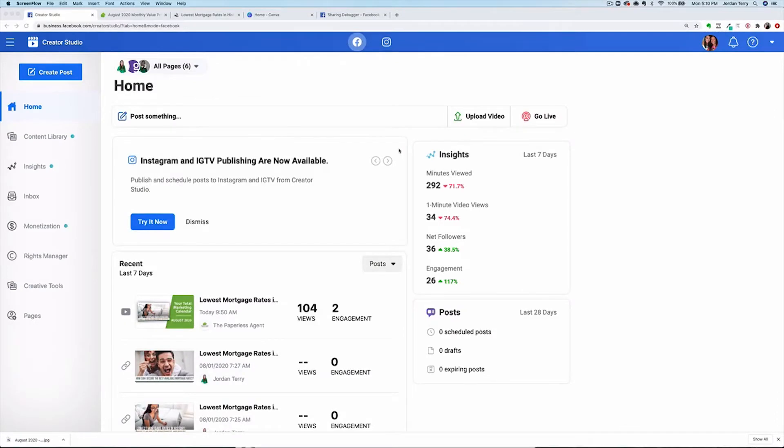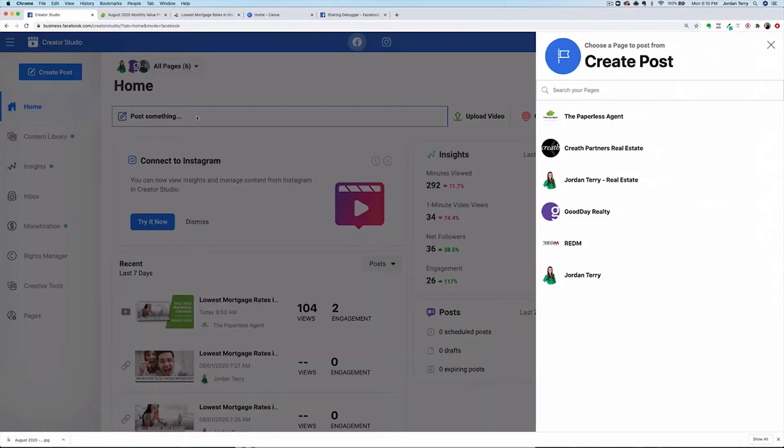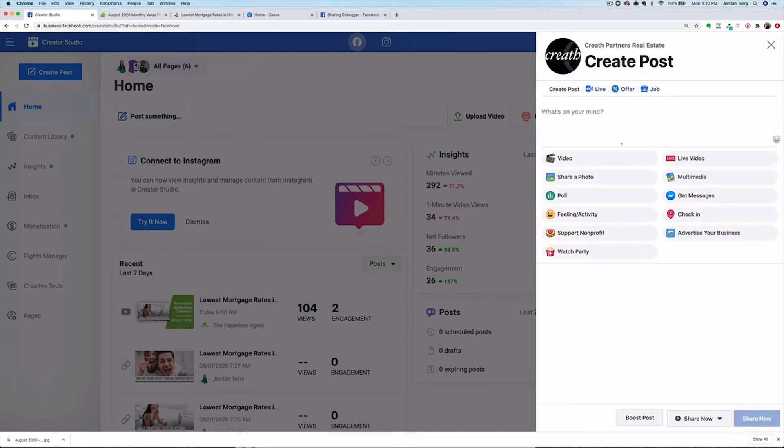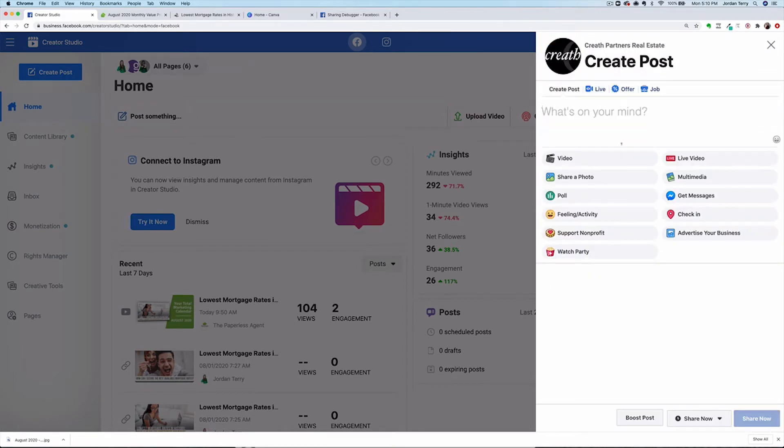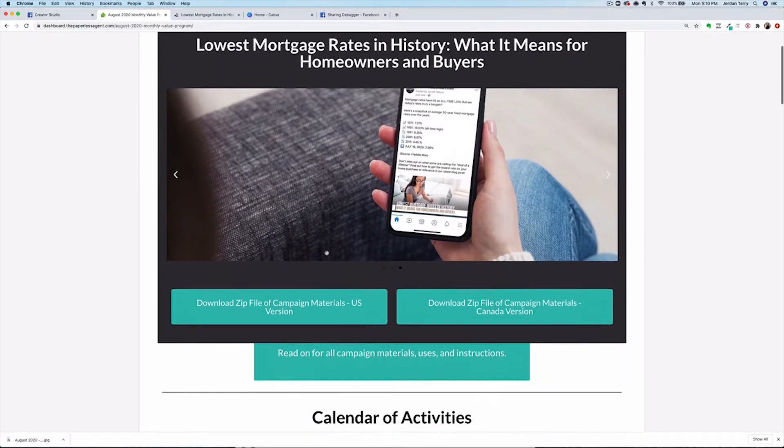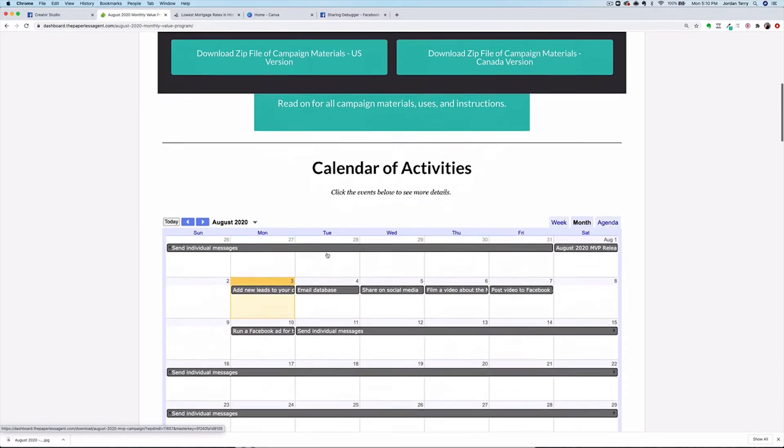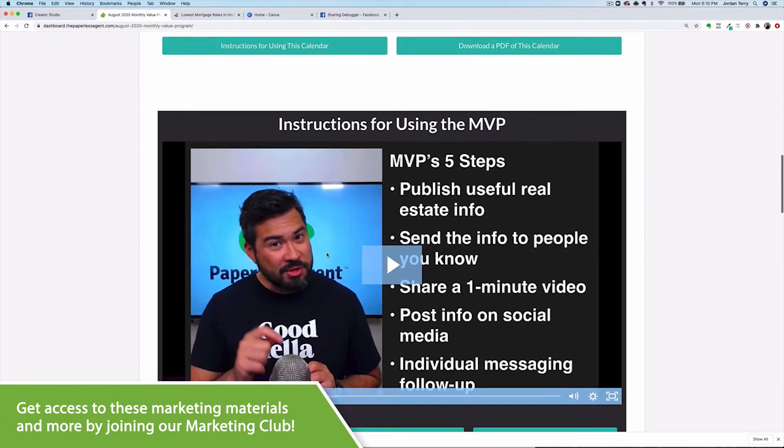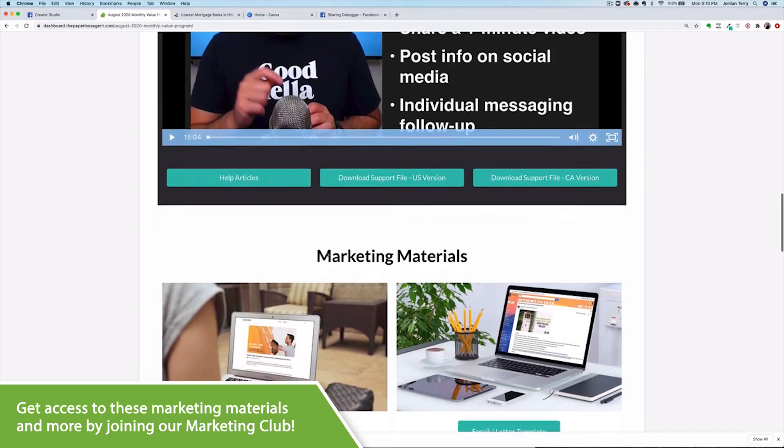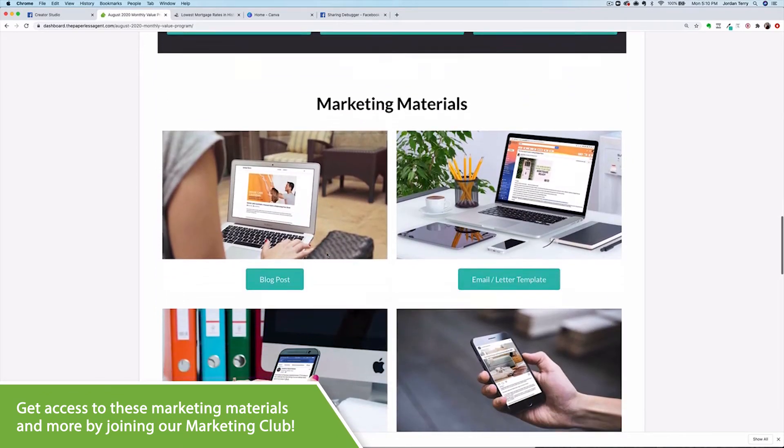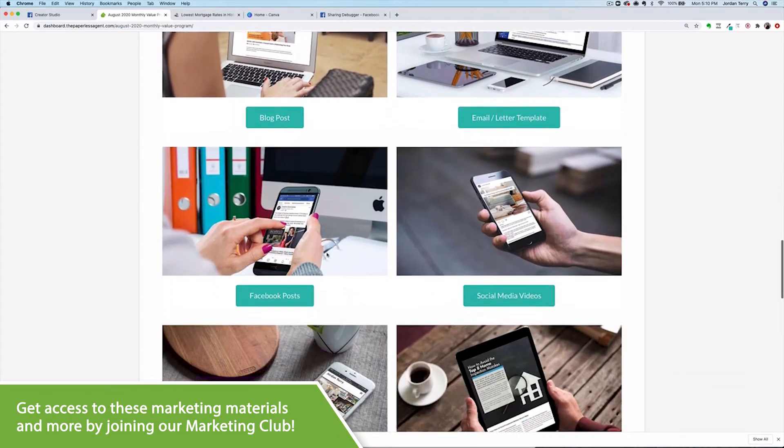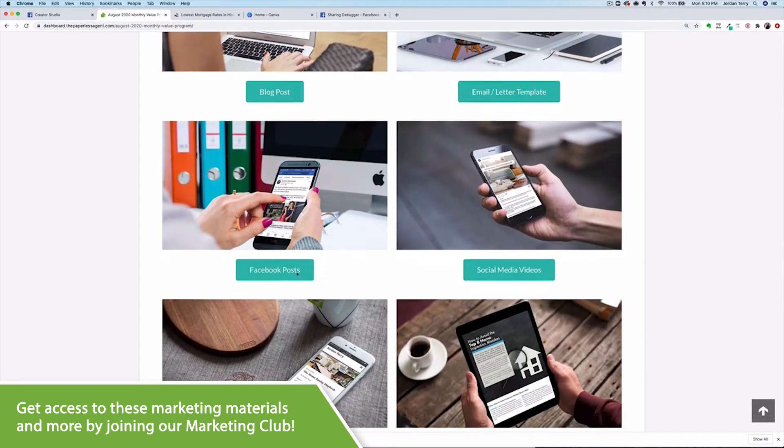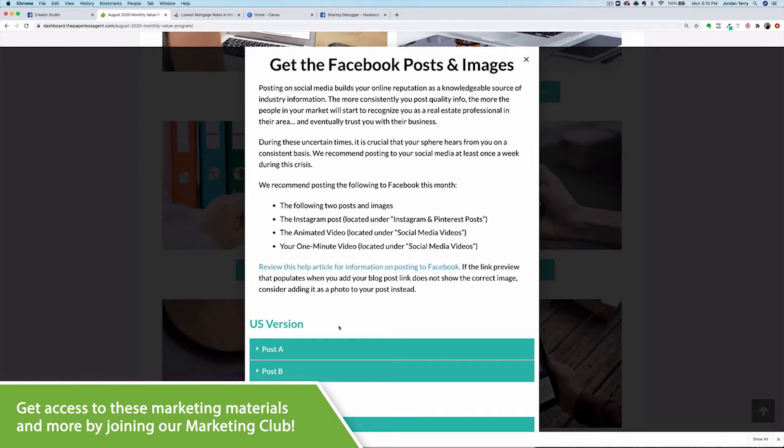This is Facebook's Creator Studio. Click here where it says post something, then select your Facebook business page to begin writing your first post for Facebook. It should look pretty familiar if you've ever written a post on your page before. Next, we're going to navigate over to the August 2020 MVP page, where you can easily find the social media posts for this campaign. Scroll down to where it says marketing materials, then click on Facebook posts.